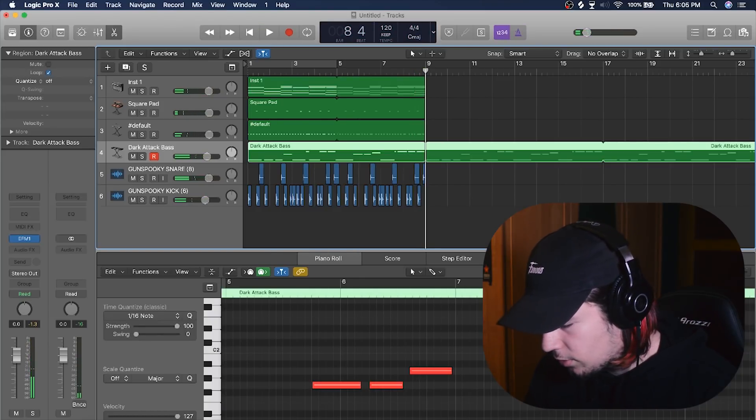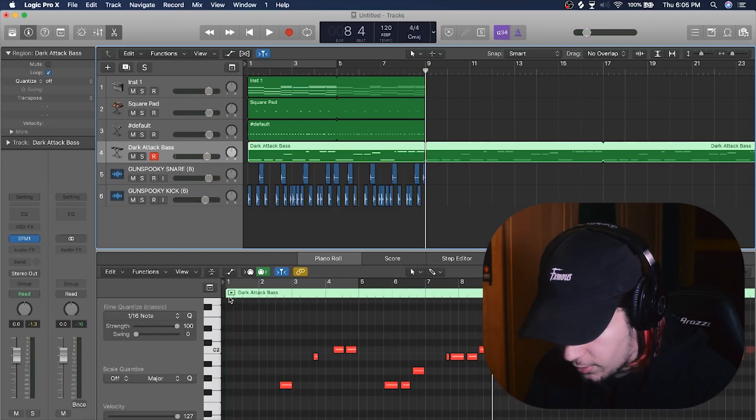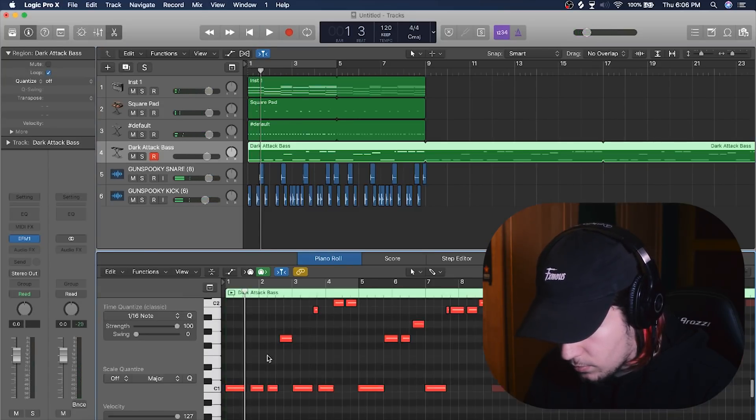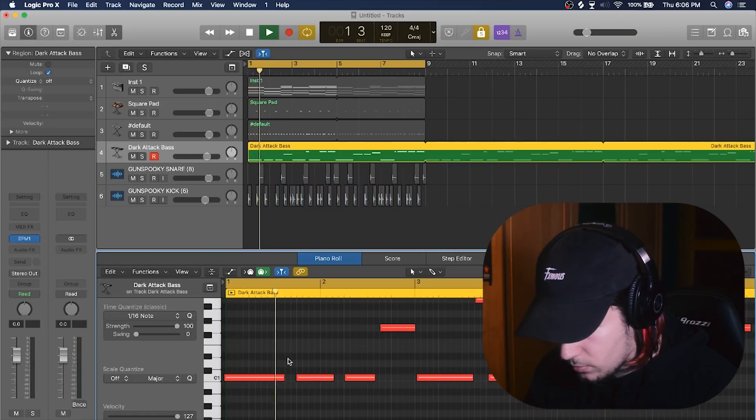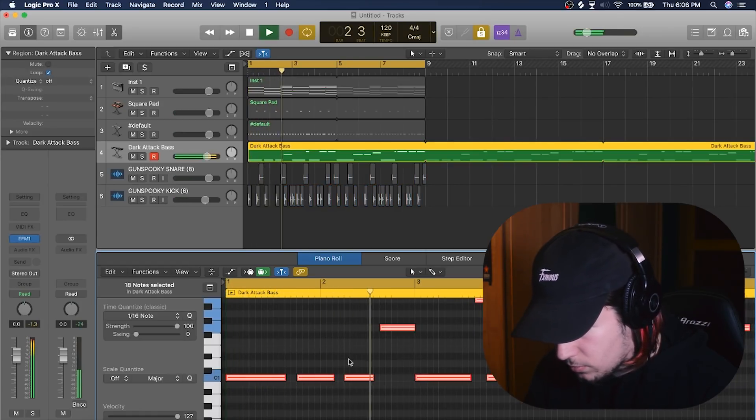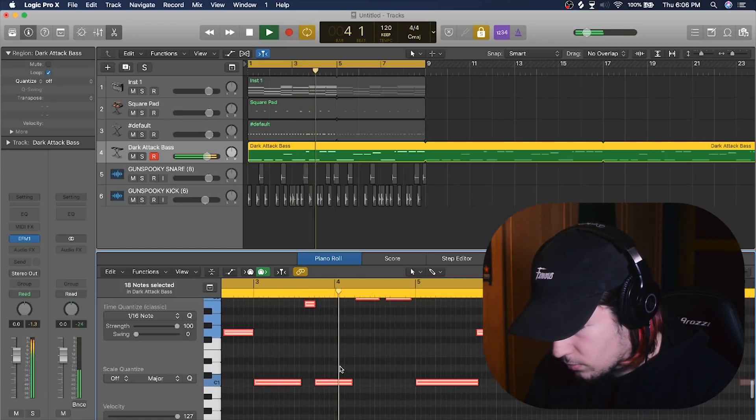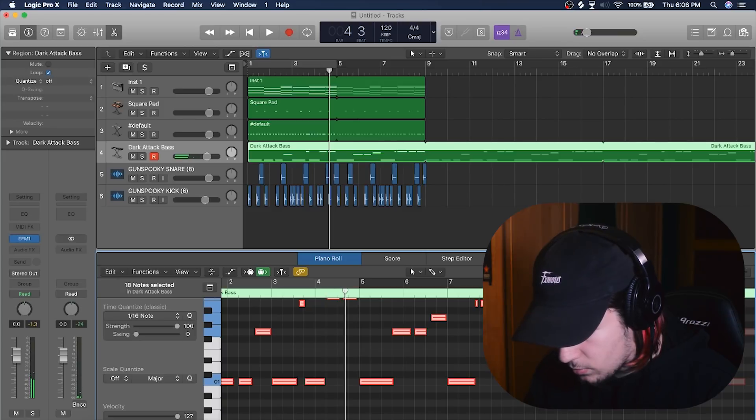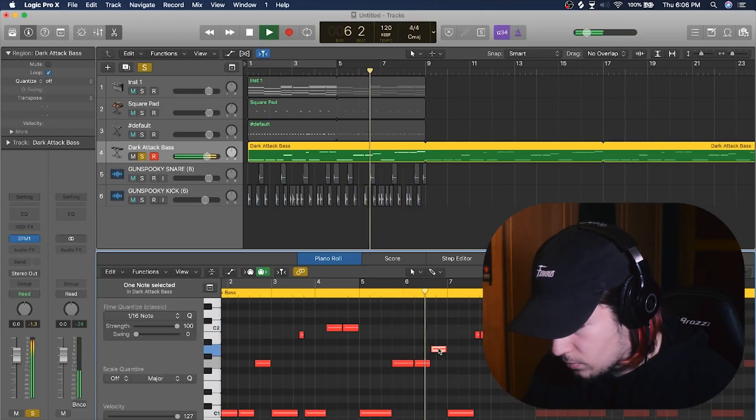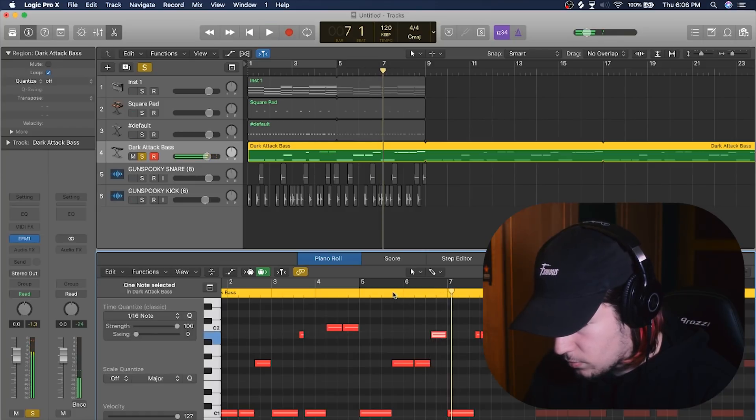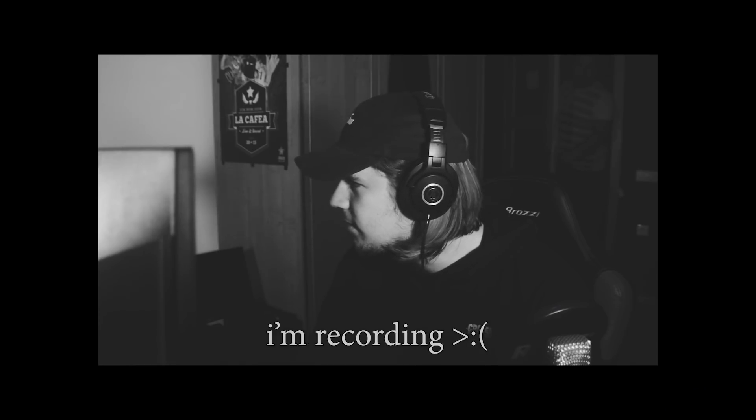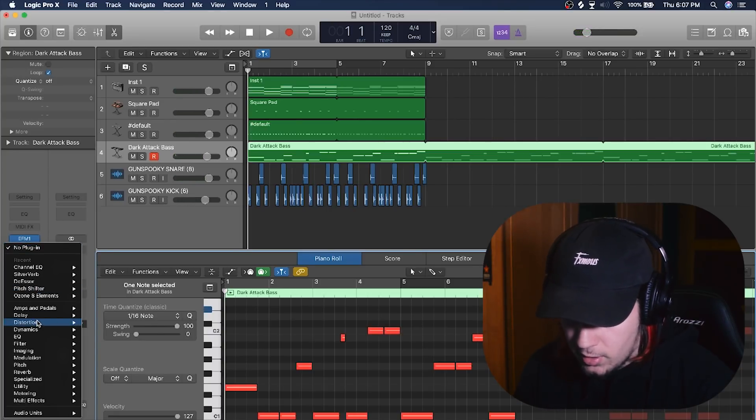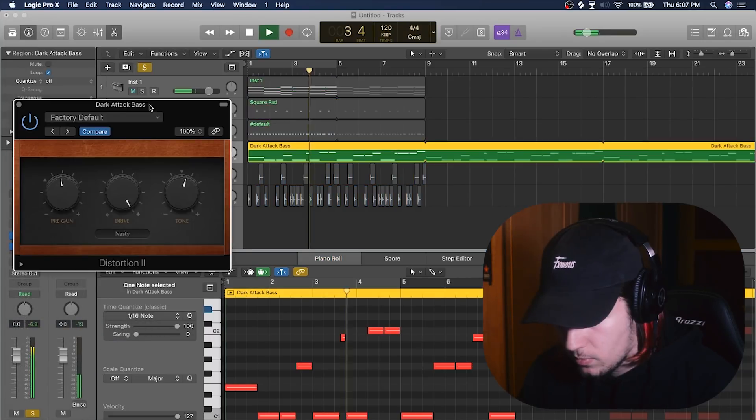So I'm just gonna tweak a few notes just to make it more fitting. Alright, so I'll try to distort it. I don't know if it's actually gonna sound alright, but I don't know honestly, I don't even know what I'm doing.